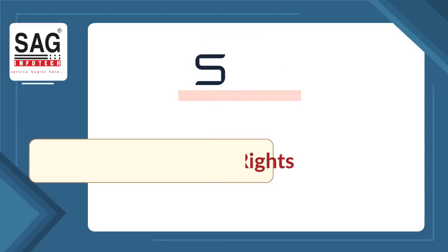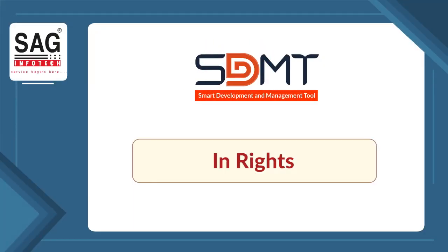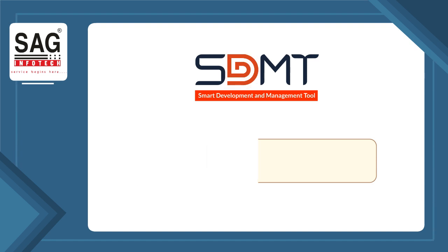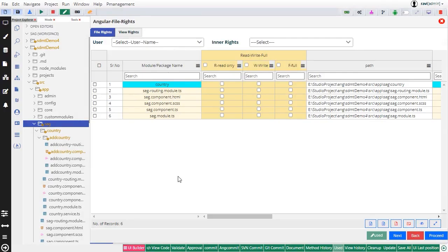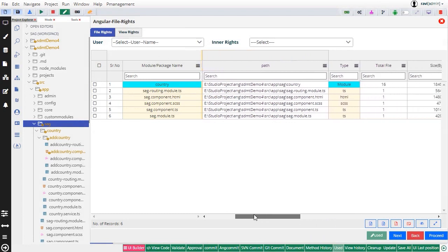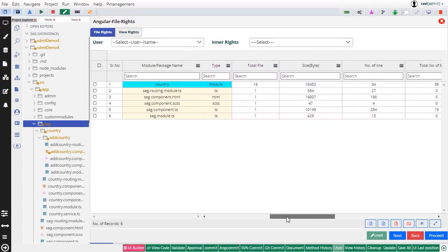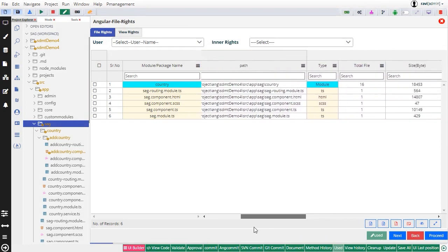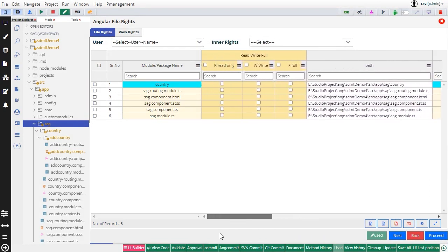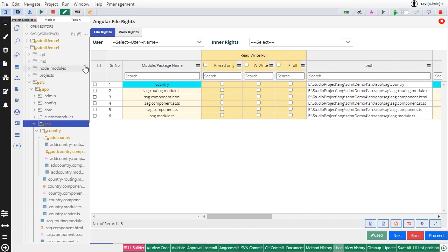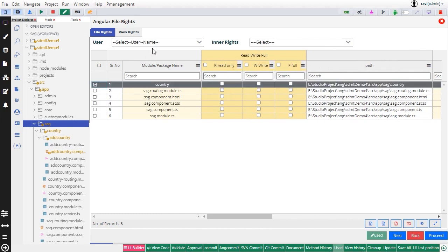Then there is in-rights. Rights management allows for different levels of access to be assigned to developers working on a project. Different rights can be defined for each file.